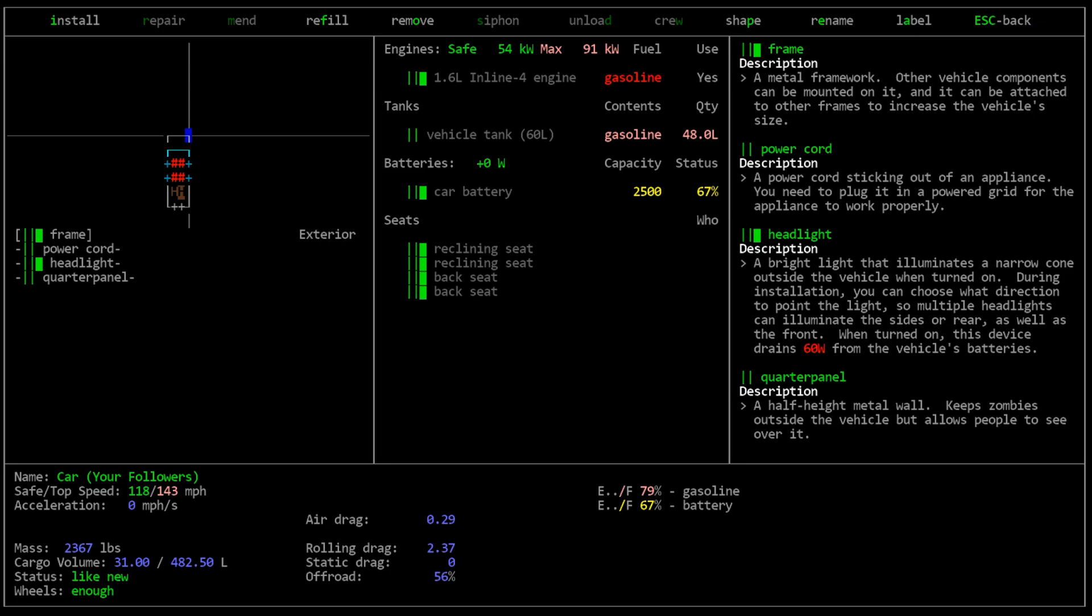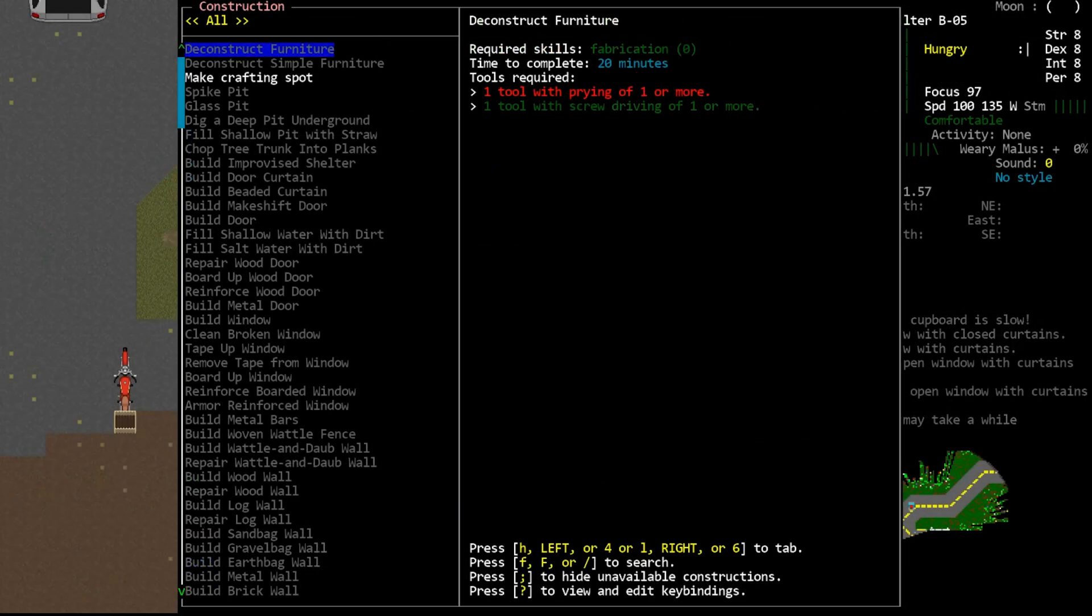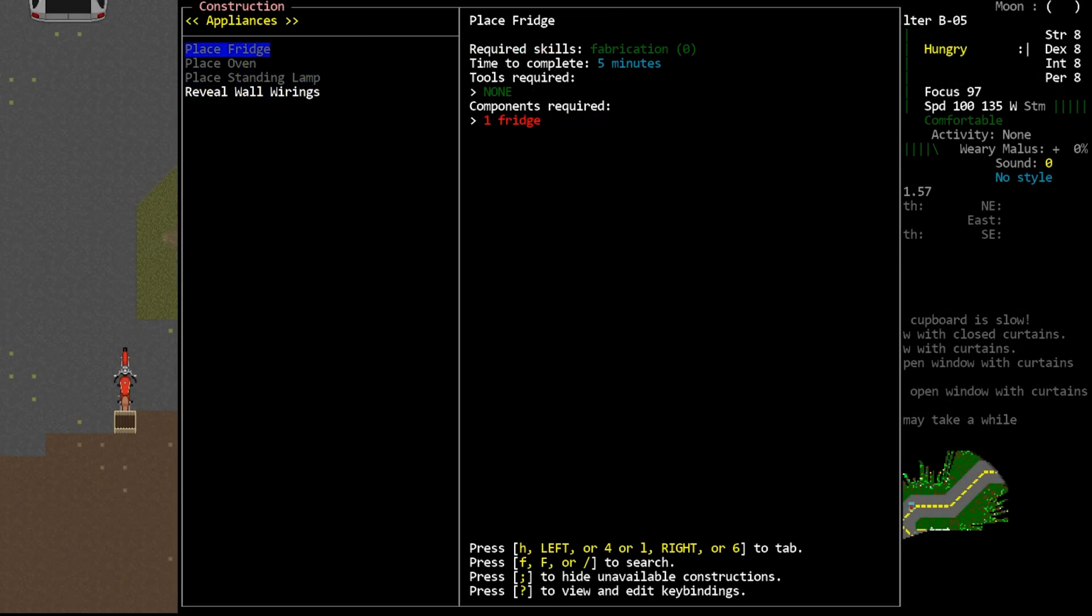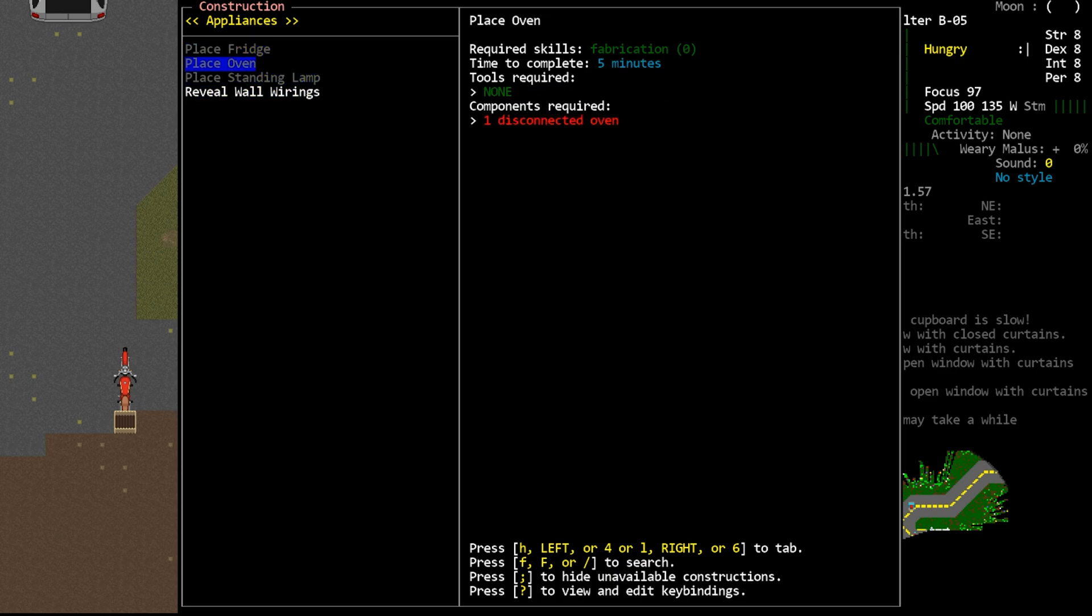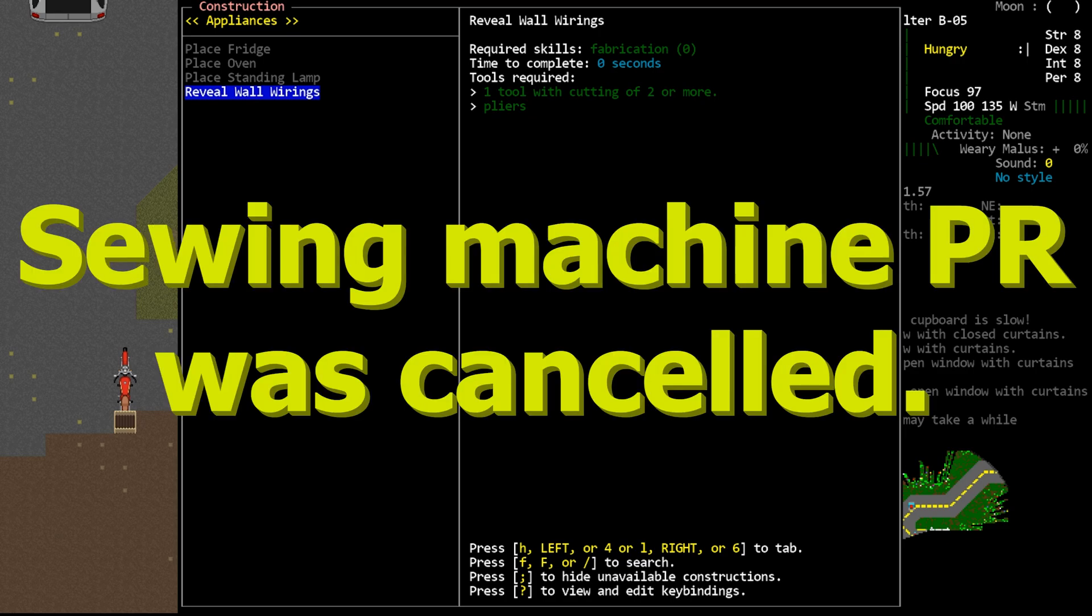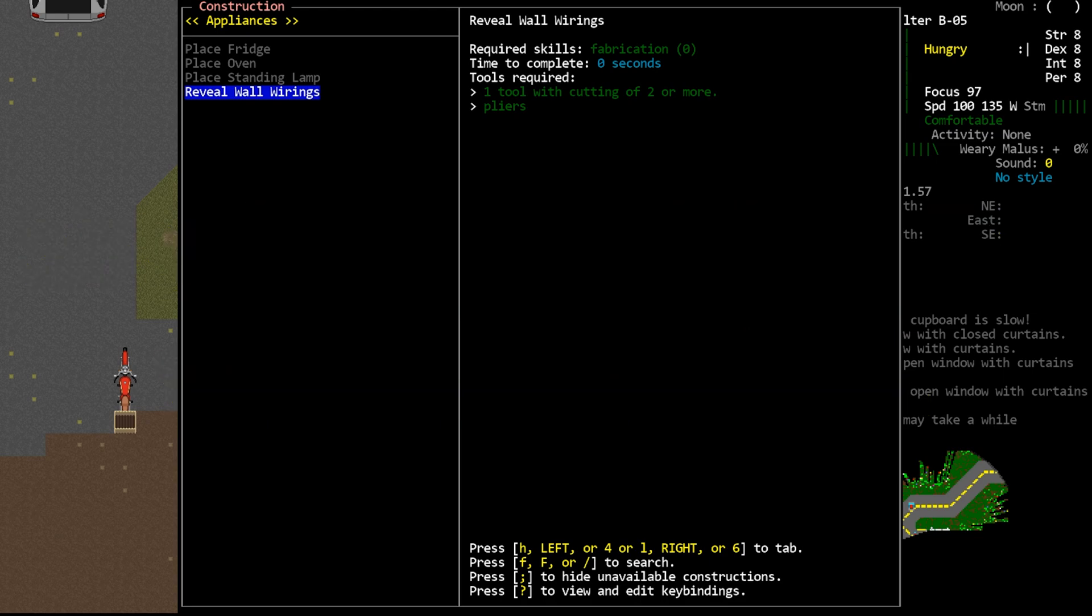But now that we have a vehicle and a power grid exposed, we can plug in some appliances. Currently, there are not very many appliances in the game, there is a fridge, an oven, and a standing lamp. Again, this is an area that will be expanded probably really significantly in the future. For instance, as I've already said, there seems to be a PR already to add solar and batteries for these systems. And I remember reading somewhere that someone was planning to add sewing machines, something that I'm personally excited for.